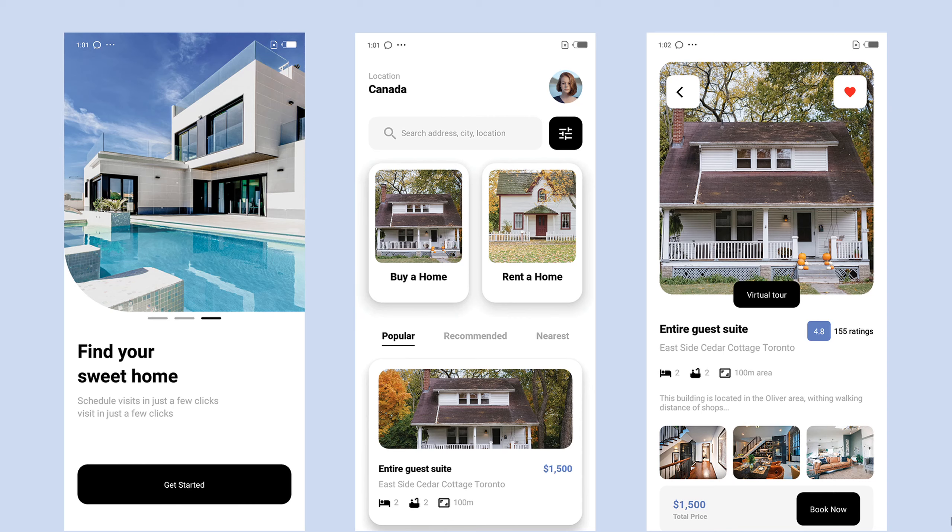Hey guys, this is Hakeem, welcome back to the channel. In today's video, I'm going to show you how to build a home rental app using React Native, so stay tuned.